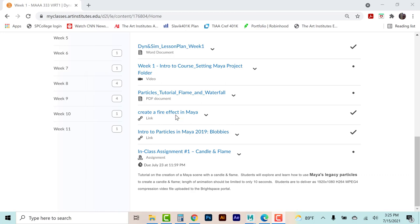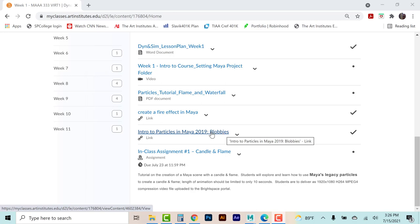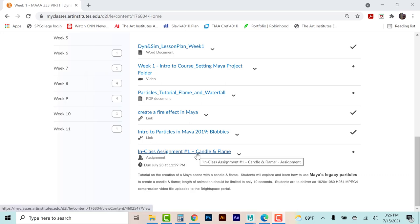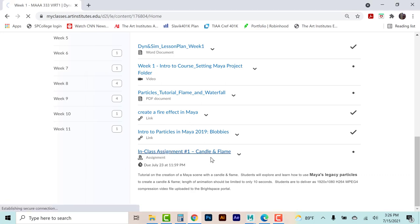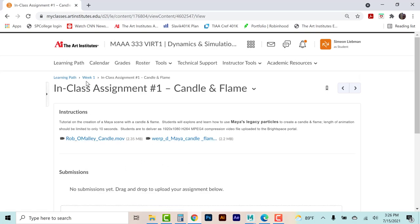You can also see I created a few more tutorials — working with fire effect, working with blobby particles in Maya. I do this each week because I'm looking for more than just the candle flame assignment; I also want two additional uses of dynamic particles inside Maya before the end of the quarter. The project uses Maya's legacy particles to create a candle and flame effect, limited to about 10 seconds, rendered at 1920x1080, and uploaded to BrightSpace — and there are example submissions you can view.